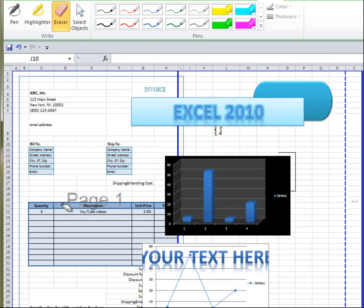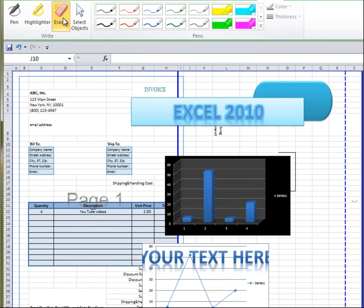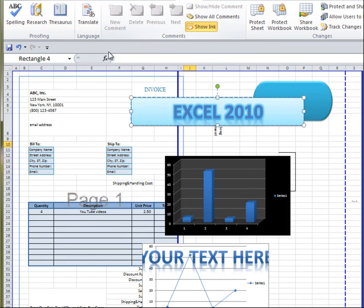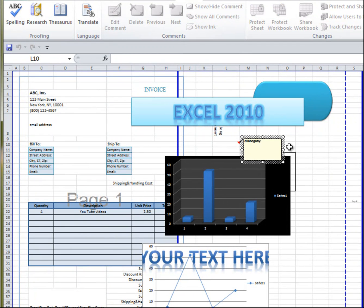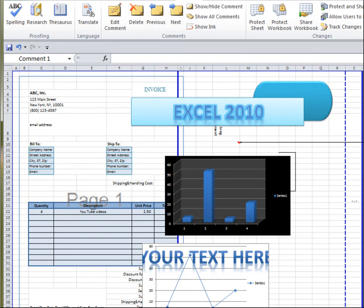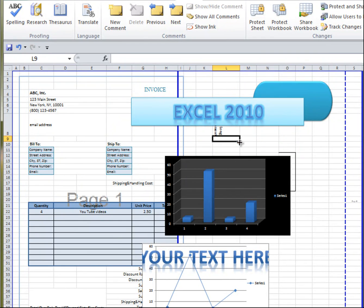Or erase. It's neat that you could only erase what you wrote and not anything beyond that. And also, you've got comments, which is very, very helpful.